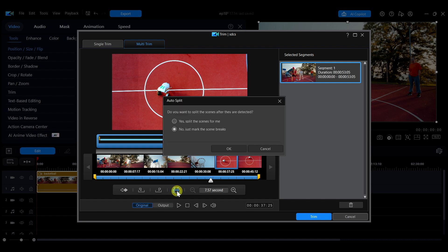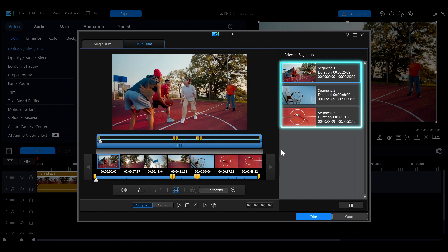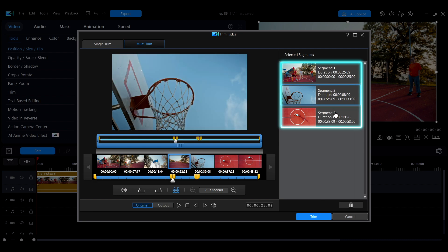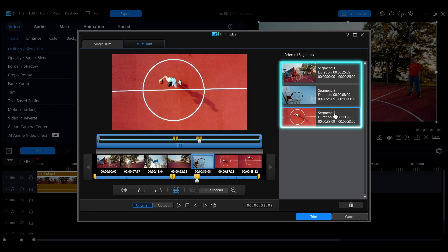If you choose Yes, it will automatically split the video into multiple segments based on scene changes, making detailed editing easier later on.